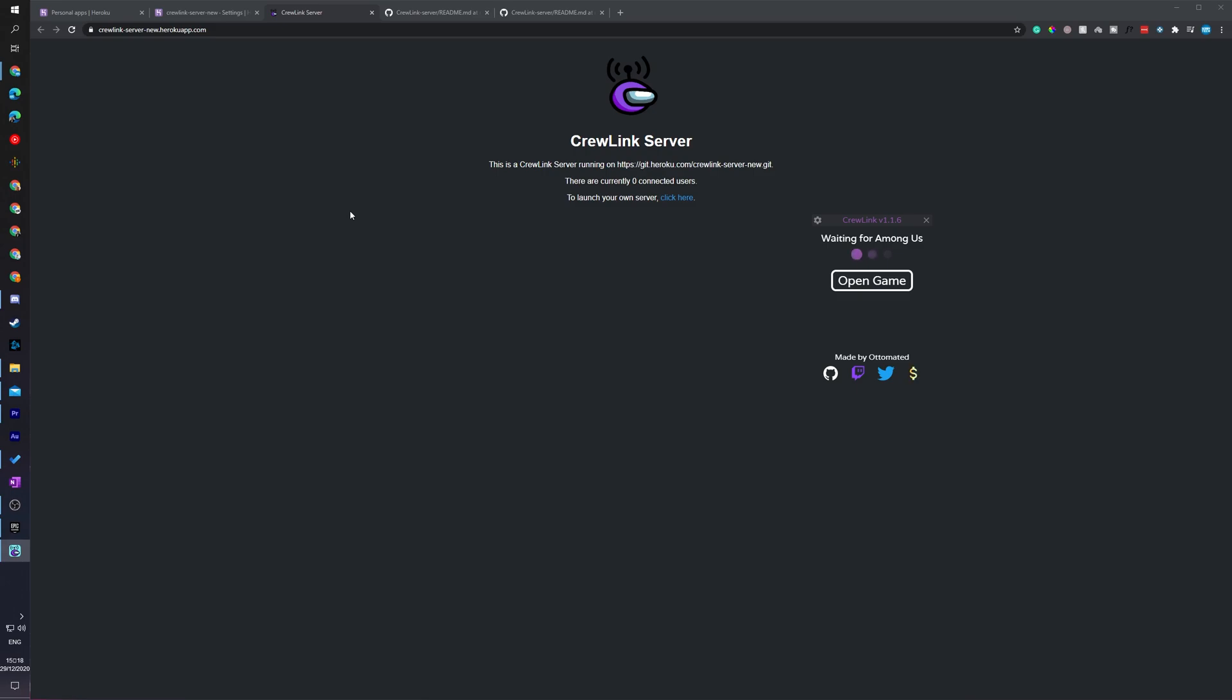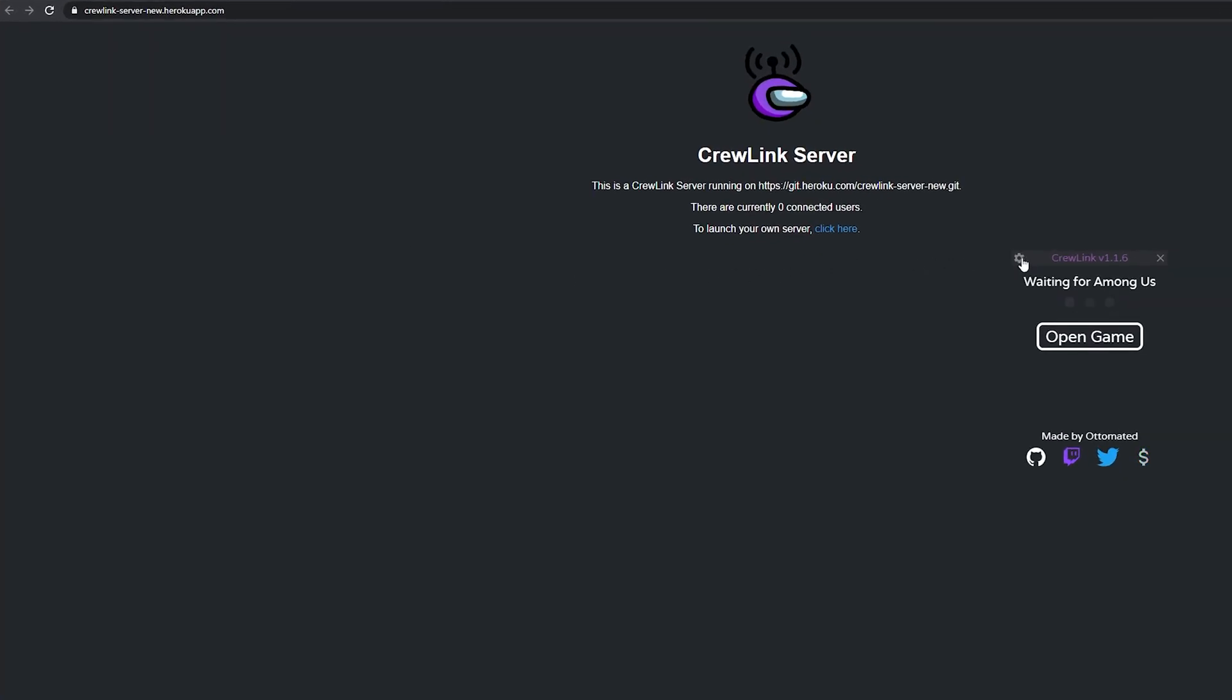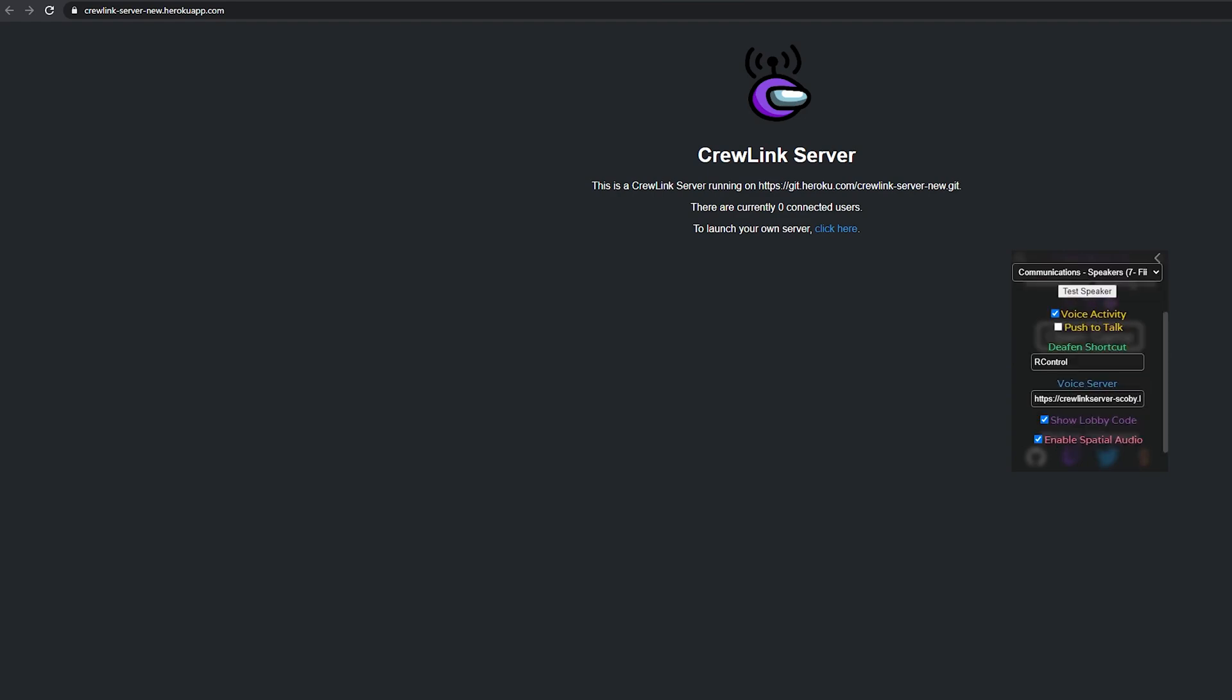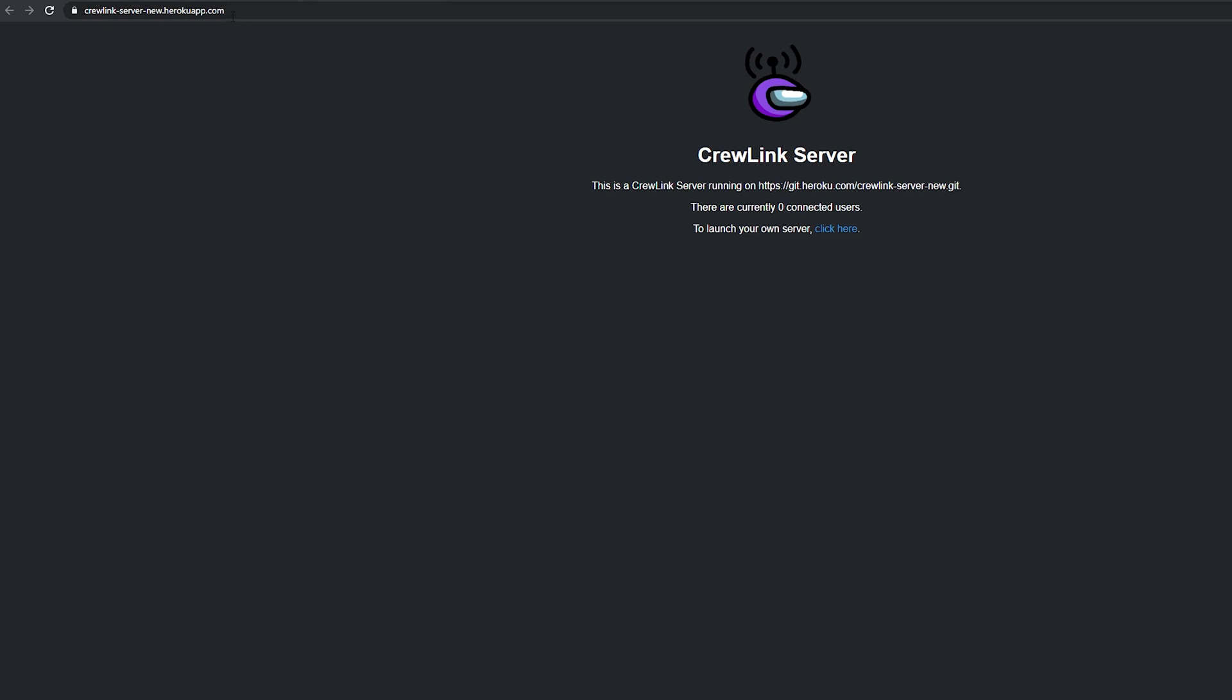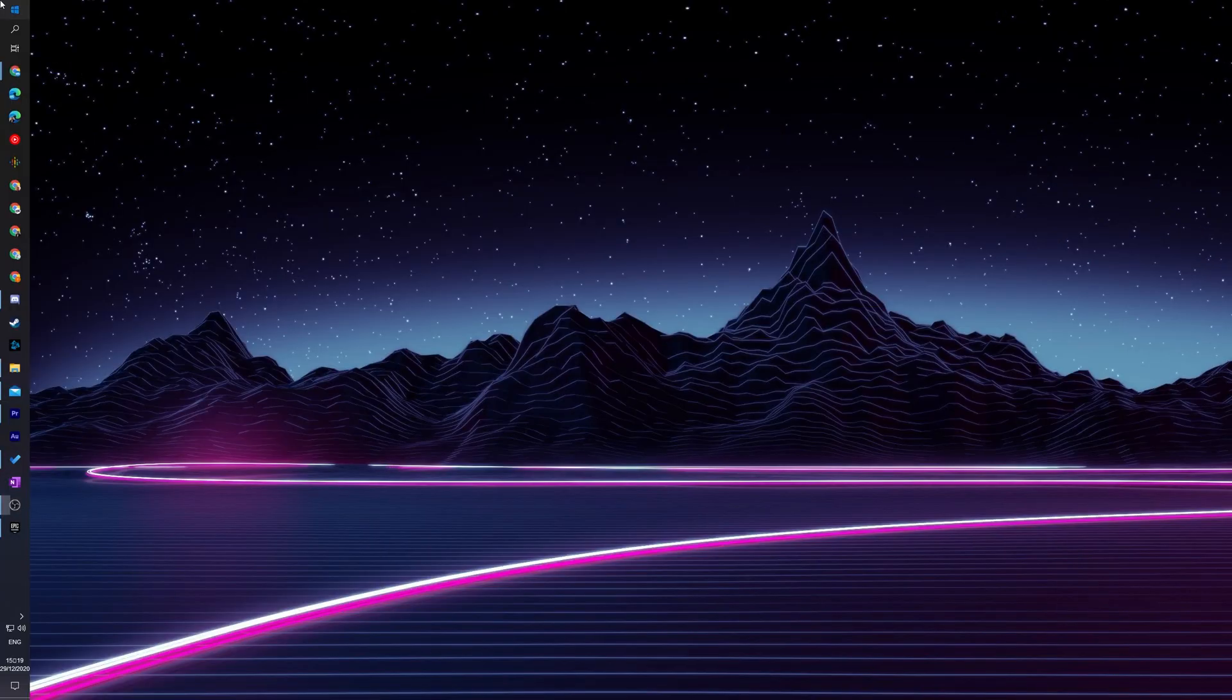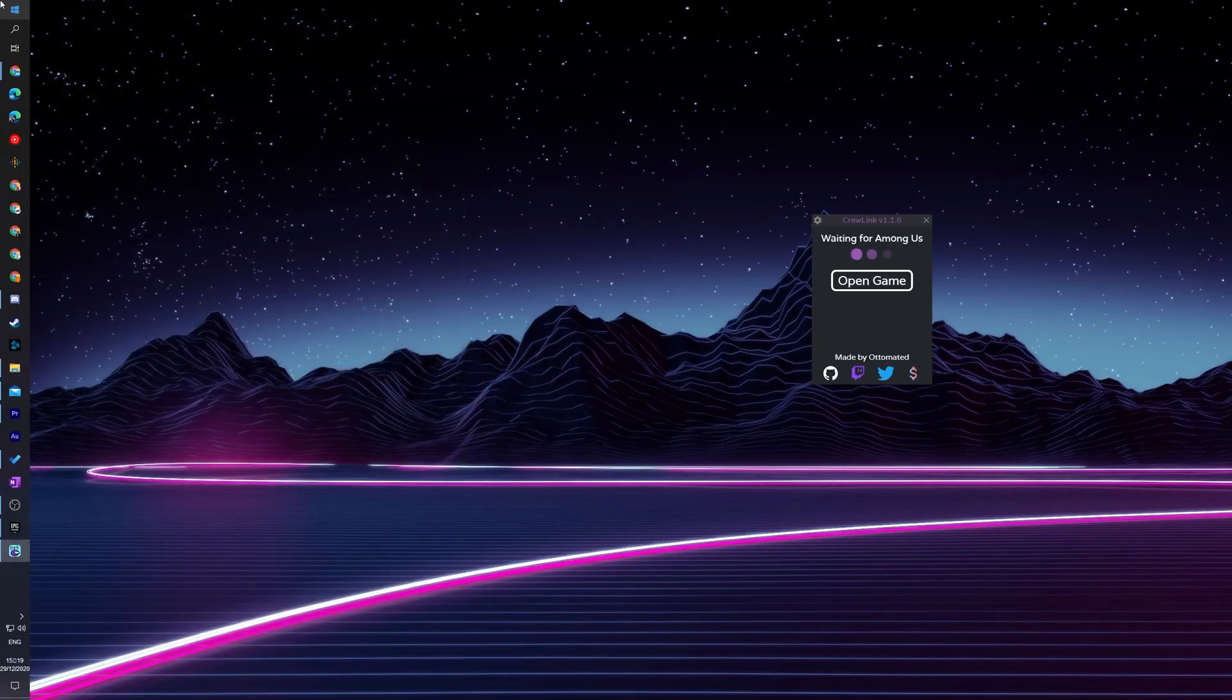Now once you have all of your settings done, what we're going to be doing is opening up Crew Link. We're going to be clicking on the cogwheel on the top left and we're going to be replacing our voice server with the new server we just created. So what we can do is come here to this URL, copy and paste the URL web page we are currently in up here in the URL bar, and we're going to be pasting it into the voice server.